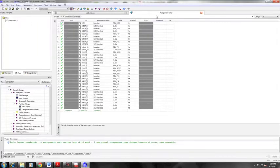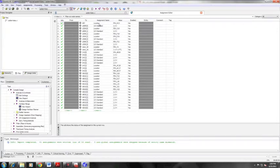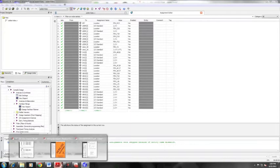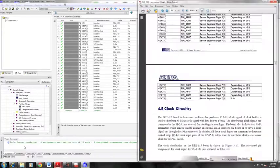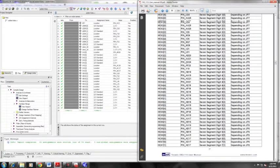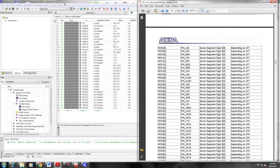For this particular project, you're going to end up with close to 200 pin assignments because each of the pins that you're using does need two assignments. It does need the input output standard, and it does also need the location. All of that information is here in the Altera manual for DE2115.